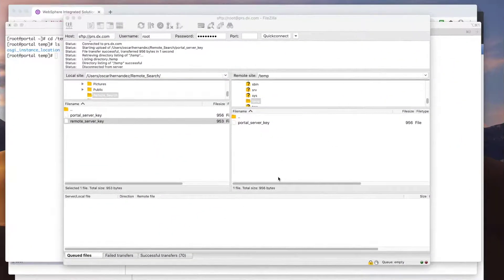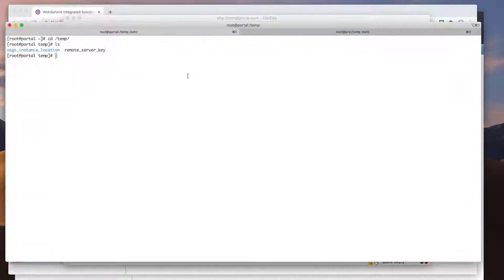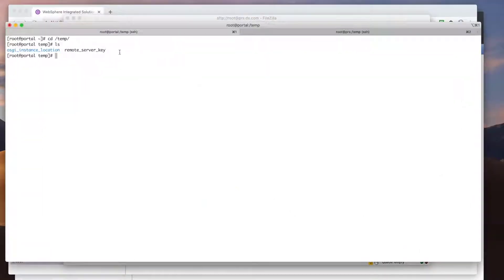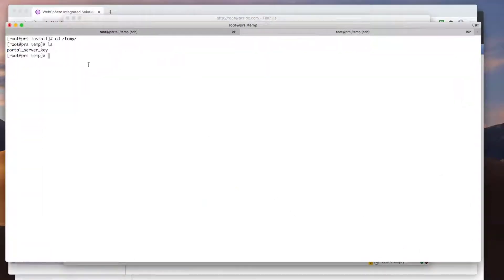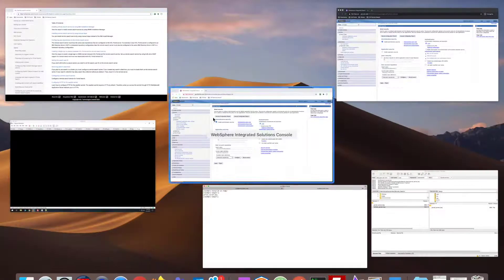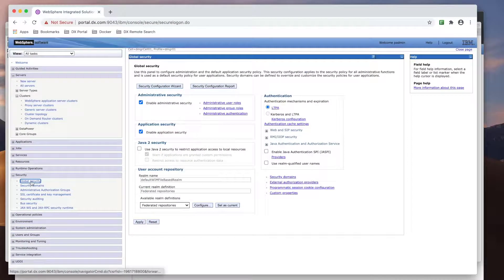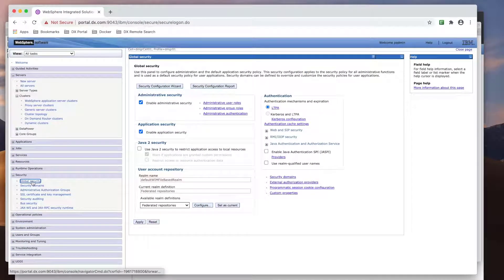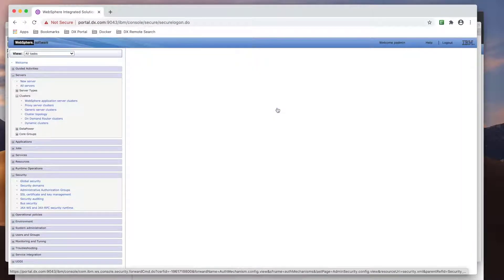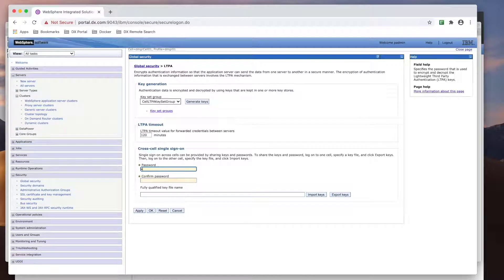Once both keys have been exported, you will need to transfer them to the opposite server. As you can see here, I created a temporary directory on each server and copied them over. So back in the WAZ admin console, you need to import each key.